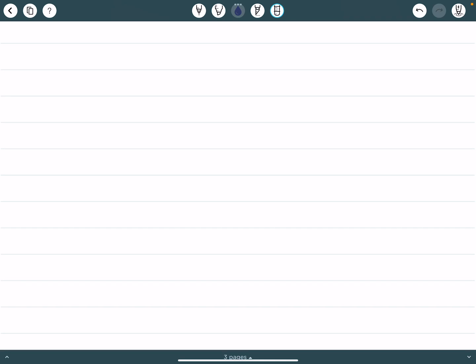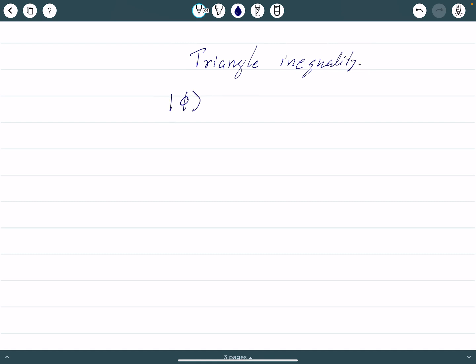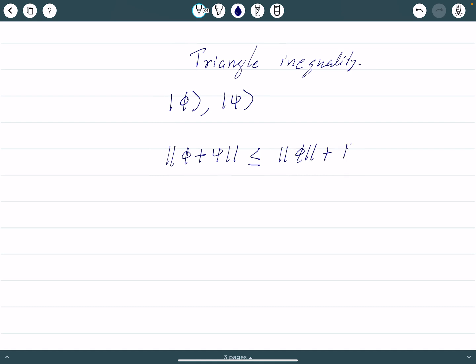We want to show the triangle inequality — the proof of the triangle inequality. Suppose you have two vectors ket phi and ket psi. The norm of their addition, norm of phi plus psi, is less than or equal to norm of phi plus norm of psi. This is what we want to show, called equation one.